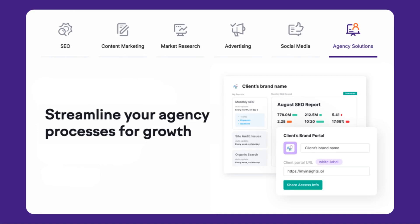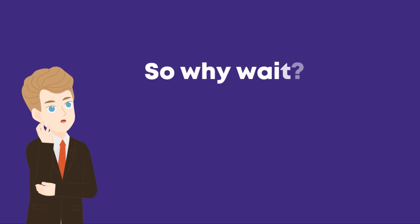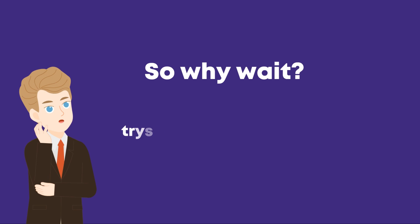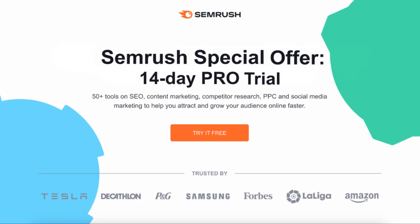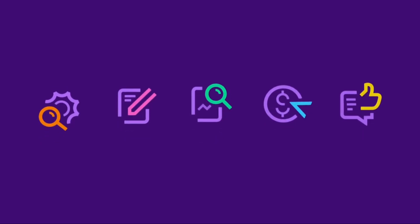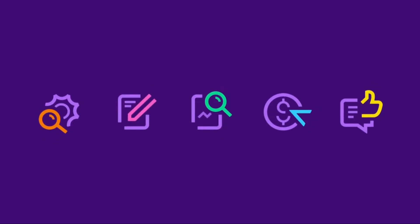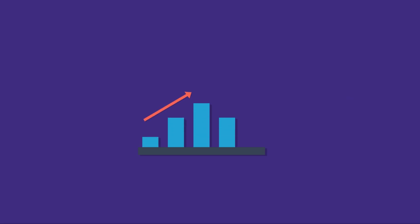So why wait? Visit trysemrush.com/educationleaves—the first link in my description—to start your 14-day free trial with Semrush today. Experience the difference for yourself and take your digital marketing to the next level.